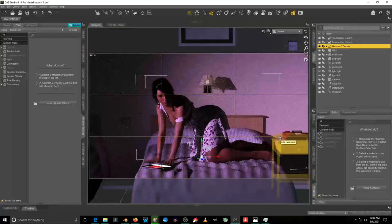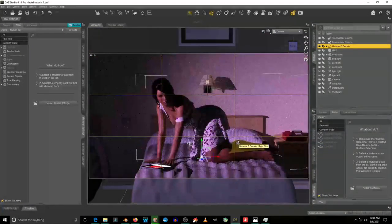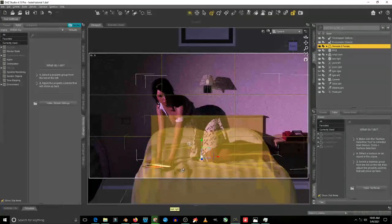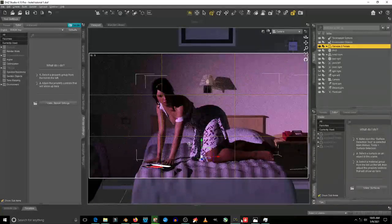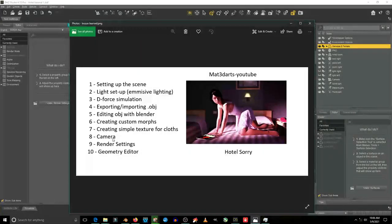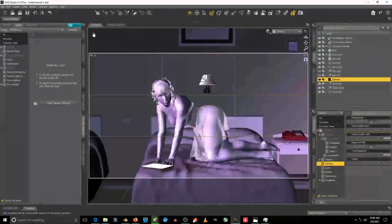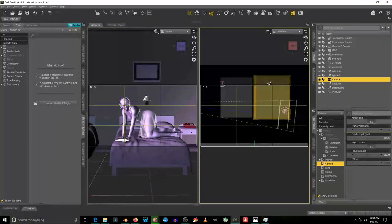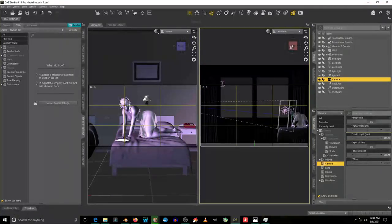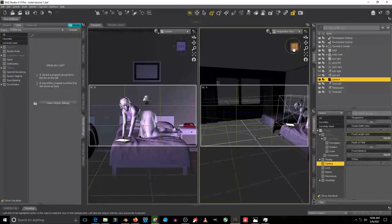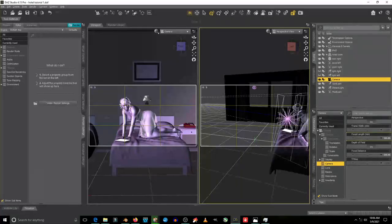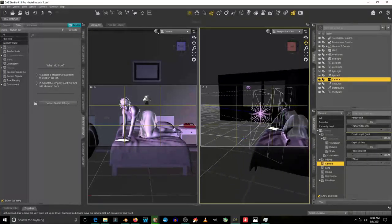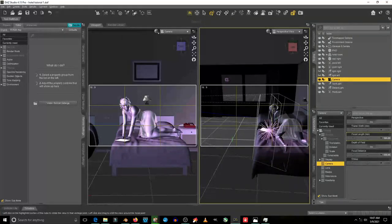I'm liking the way it looks. We have the props already in place, the model in place, and the custom boards with emission lighting applied. What else do we need to do? We're left with only the camera settings. Let's go to the side-by-side camera view and then go to the left view.